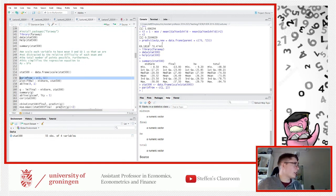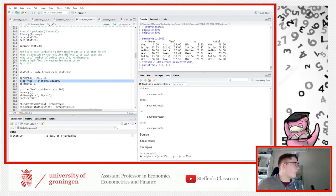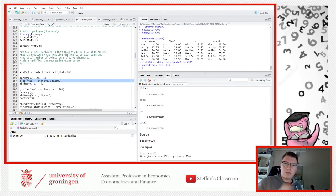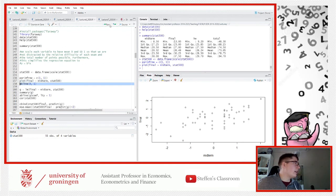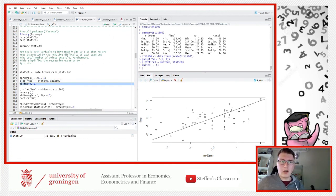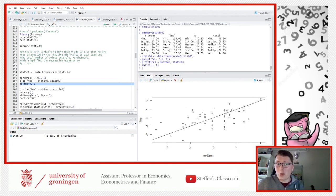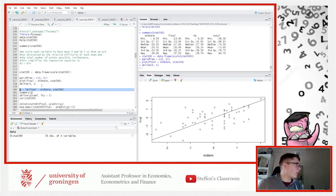We put the data into a data frame, set up one plot using par(1,1), and plot the final grade as a function of the midterm grade — trying to explain the final grade given what students got in their midterm. We also add a 45-degree reference line. You can see that scoring above average on the midterm correlates with how they scored on the final.